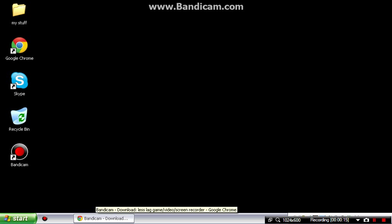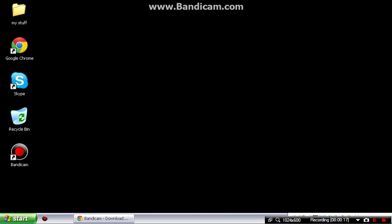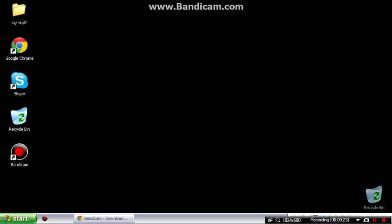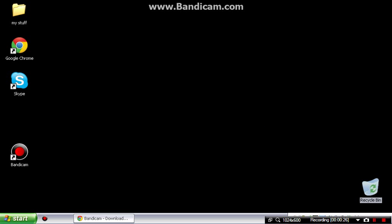Today I'm going to show y'all how to install Bandicam — it's this right here. I will probably be doing a demonstration showing y'all how to get Skype too. If you want to know, just comment.